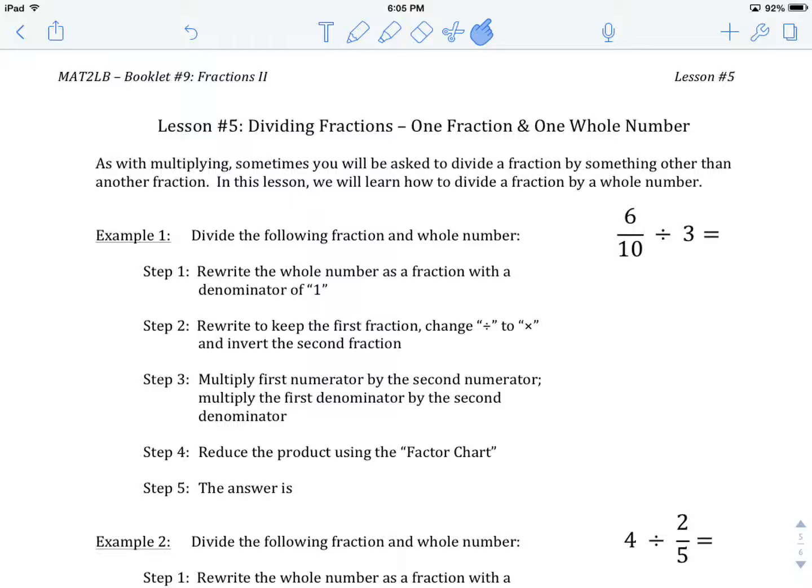We've got one division lesson under our belt. When dividing fractions, we keep the first fraction, change division to multiplication, and invert the second fraction. But what if we're not given two fractions right out of the gate? Just like when we were working with multiplication, we want two fractions — one denominator and one numerator in each. That's our goal.